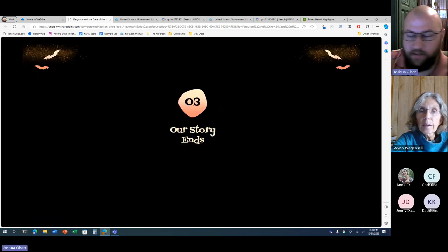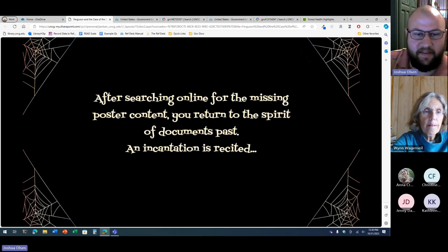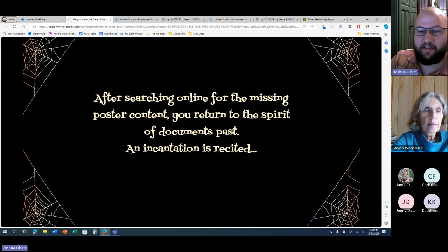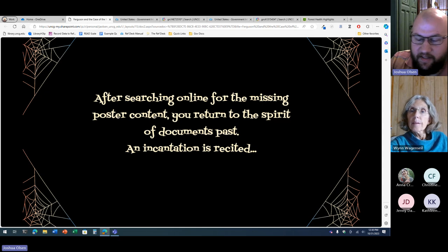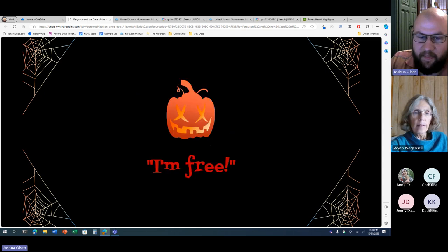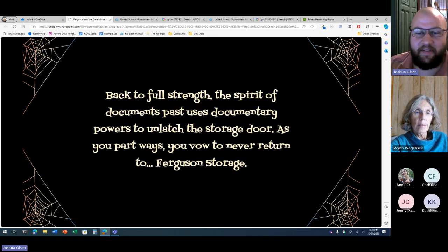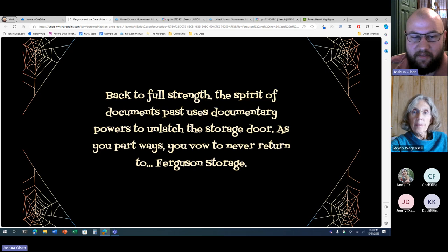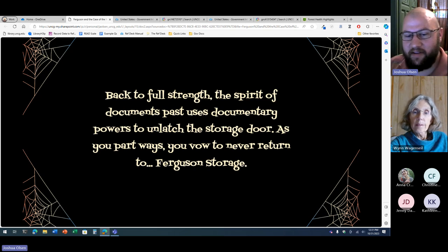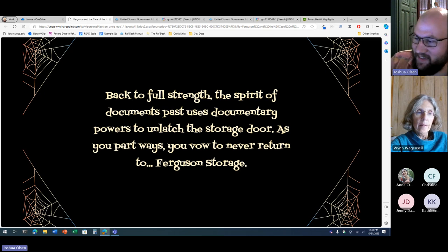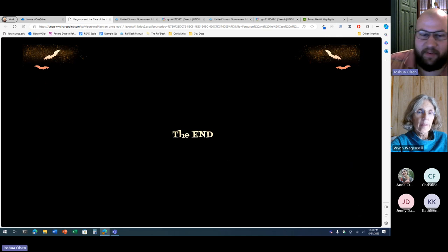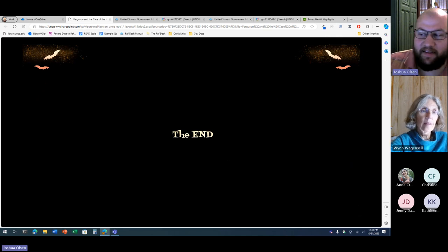Our story ends. After searching online for the missing poster content, you return to the spirit of documents past, and an incantation is recited. 'I'm free!' Back to full strength, the spirit of documents past uses documentary powers to unlatch the storage door. As you part ways, you vow to never return to Ferguson storage. I had too much fun with that. The end.